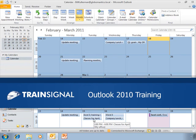In this clip from TrainSignal's Outlook 2010 training course, Bill Kulterman demonstrates how to schedule a meeting using the Scheduling Assistant.